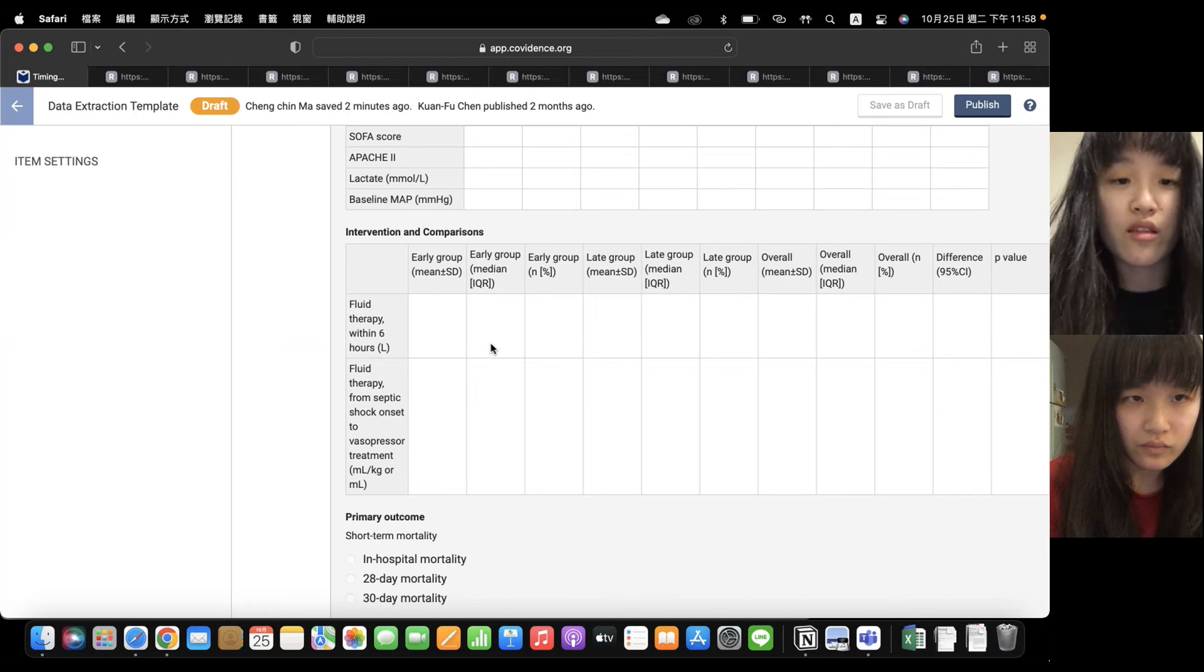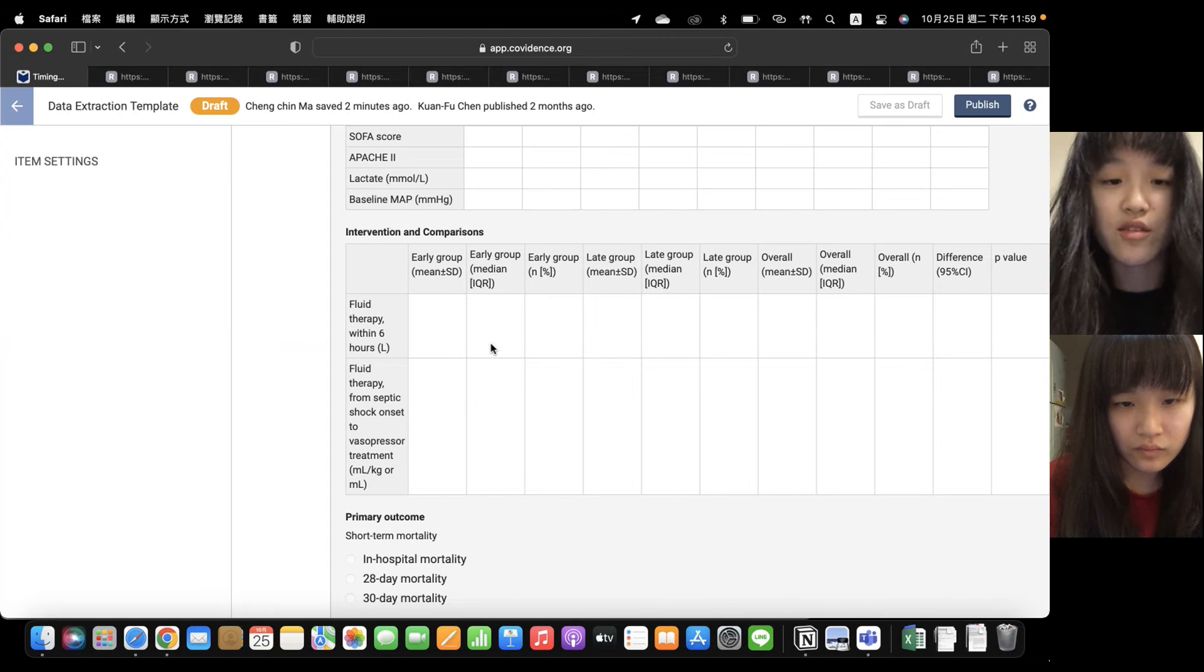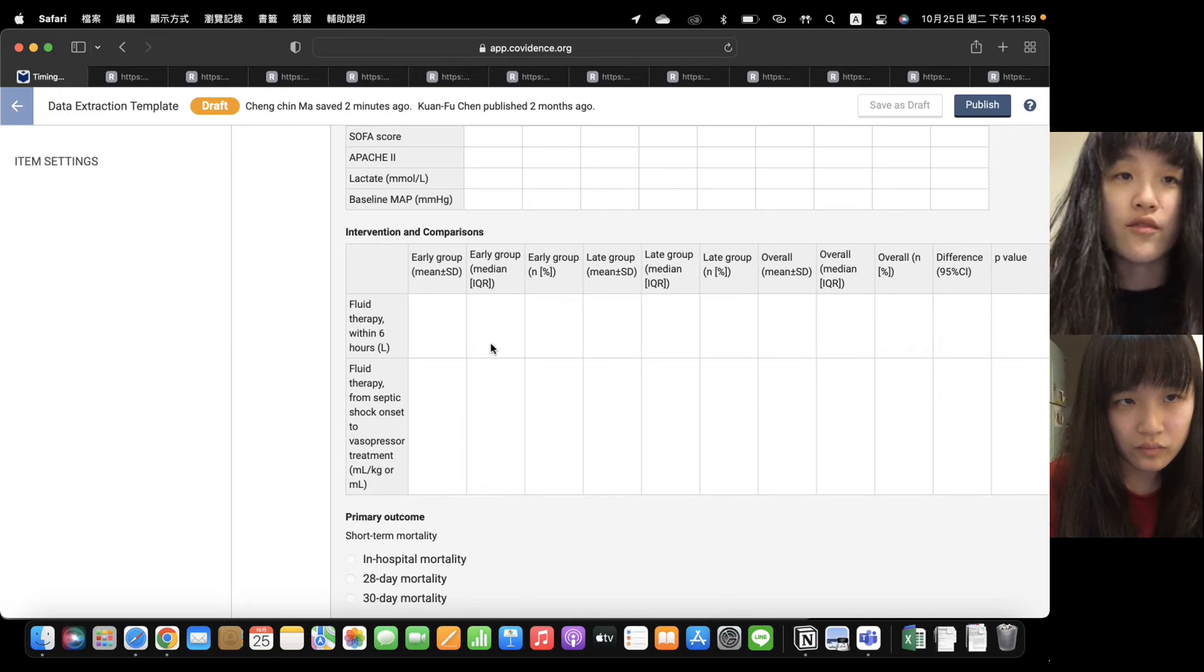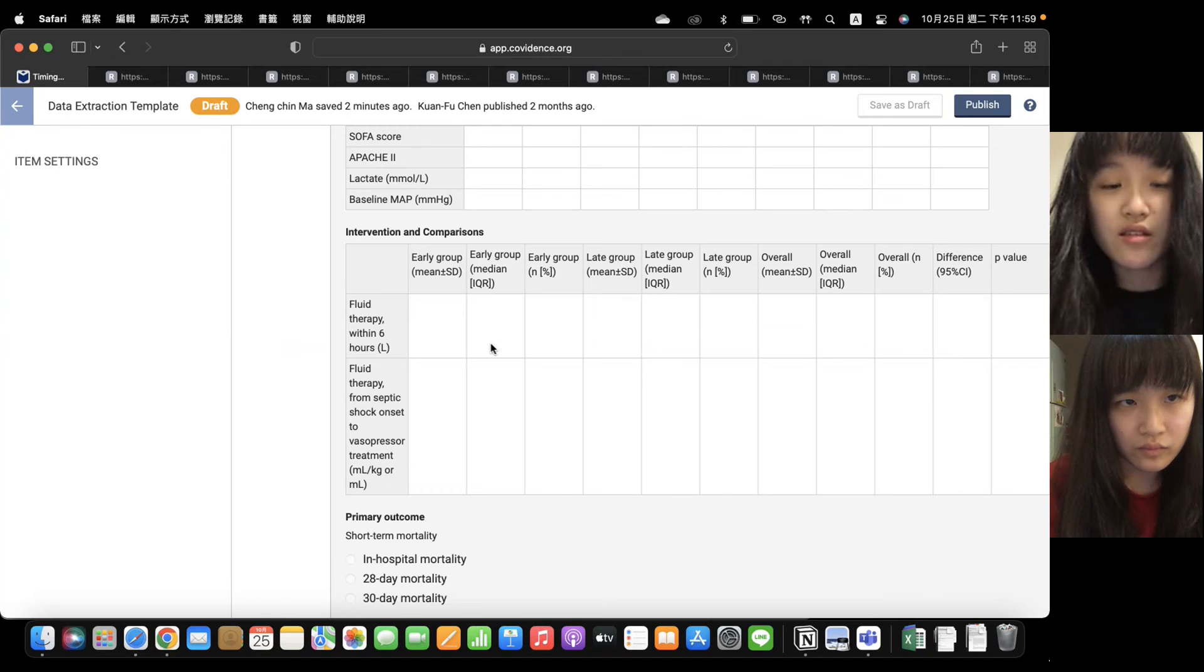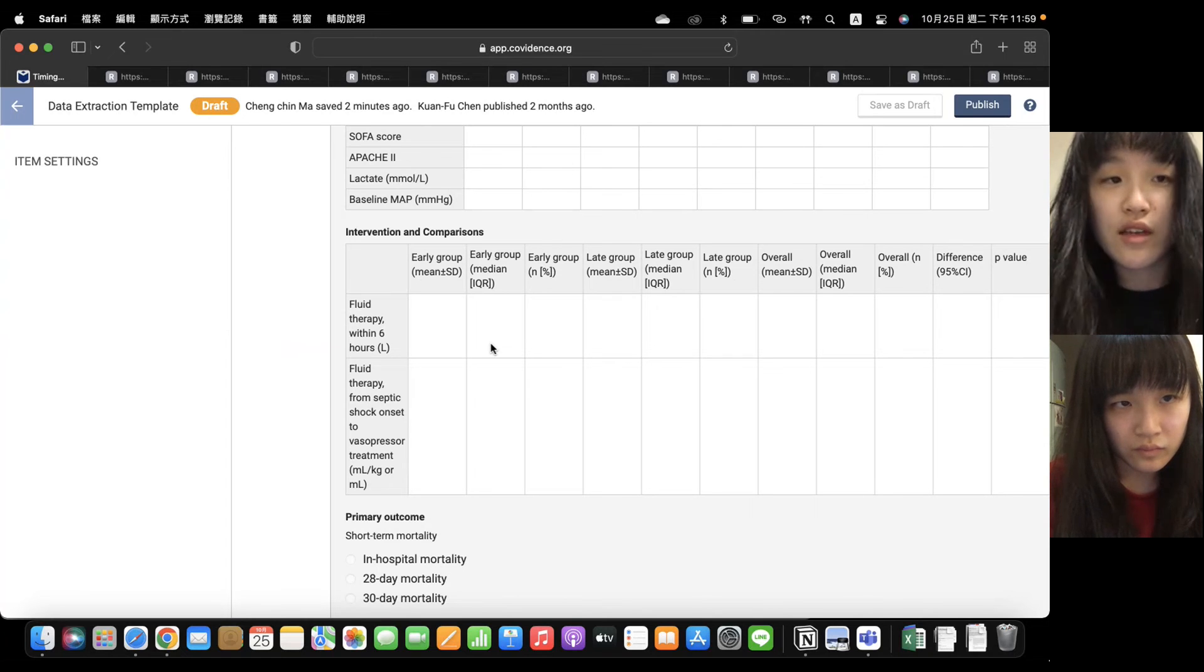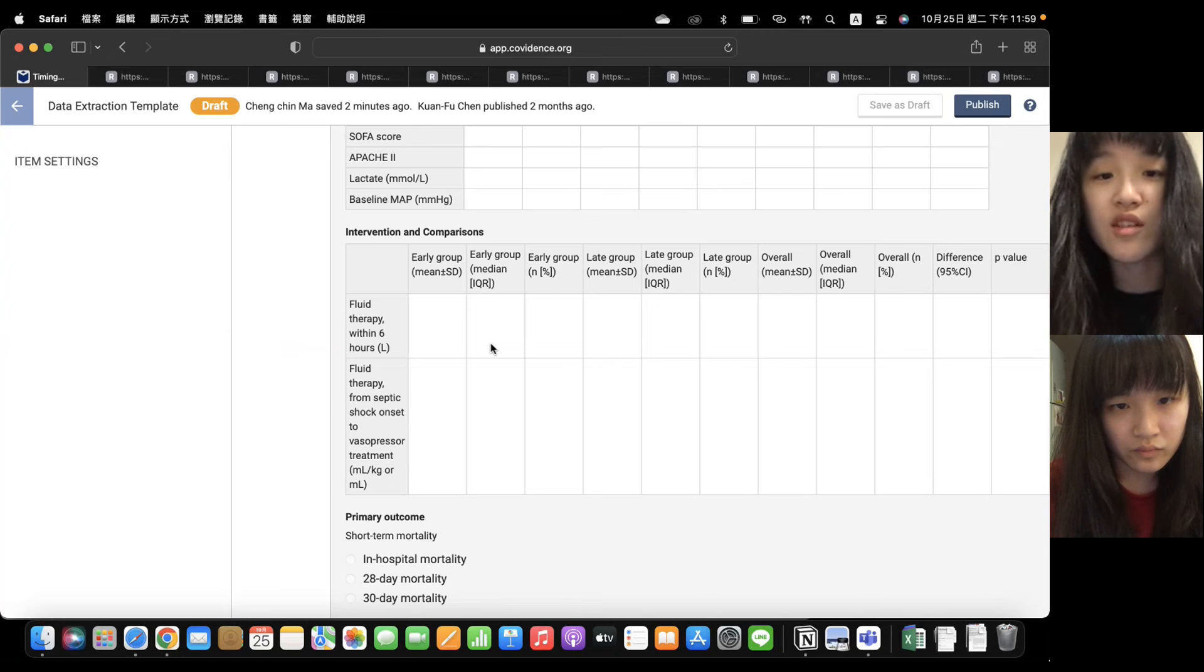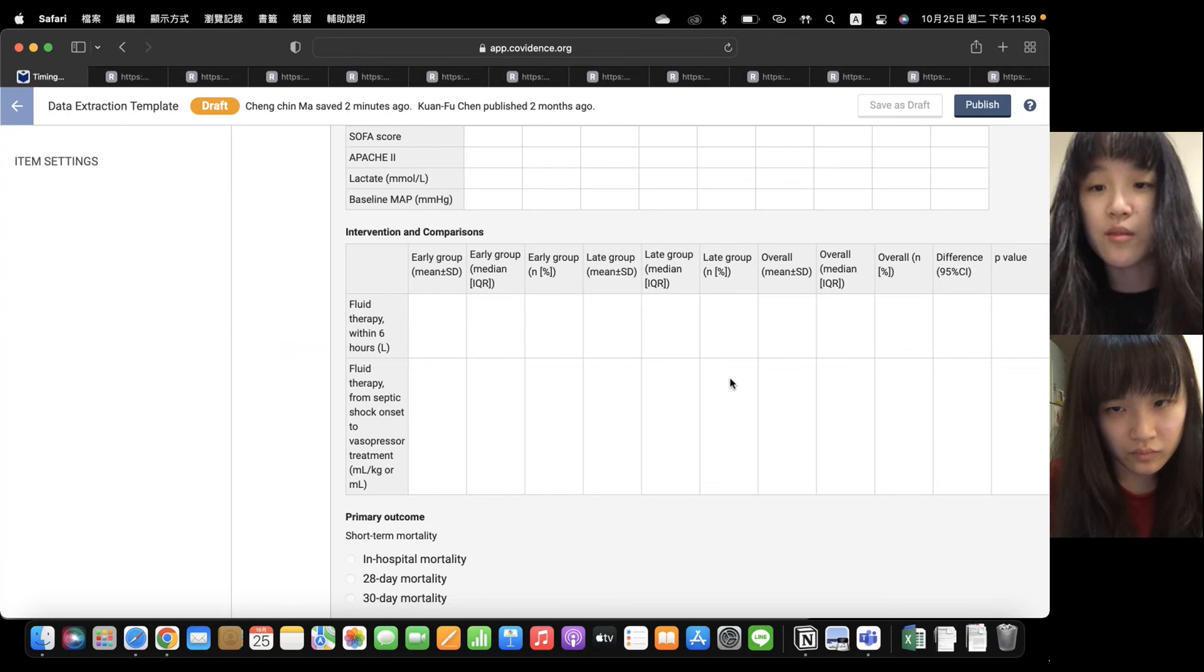The first one is fluid therapy within six hours from the onset of septic shock. And the second part is the fluid therapy from septic shock onset to the administration of vasopressors such as norepinephrine or vasopressin. There's only one study, the number is 716, and it didn't discuss about fluid therapy. So all other 11 studies, they can extract the data about the fluid therapy of these two parts, and then we will fill into the spaces, like the early group and late group, maybe it's median or mean, and we will fill into these spaces.